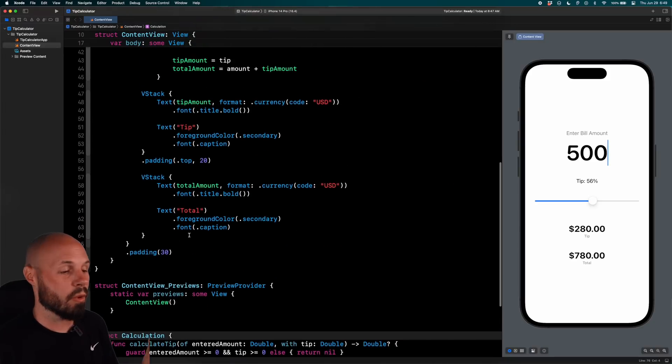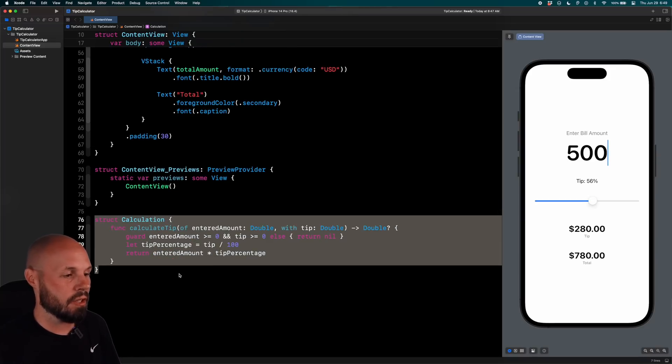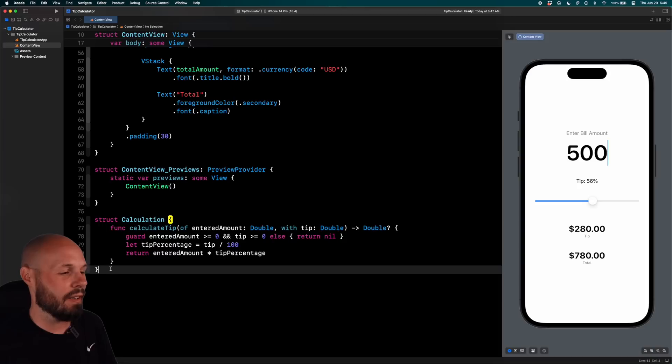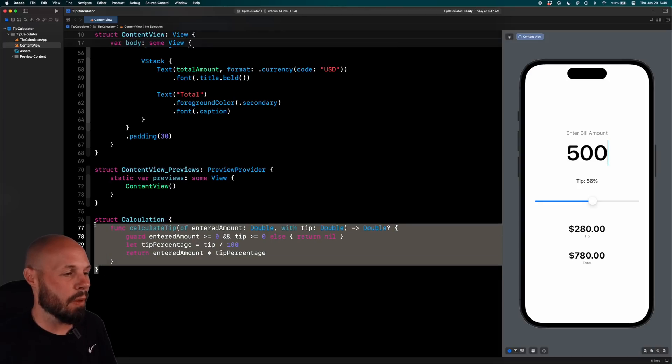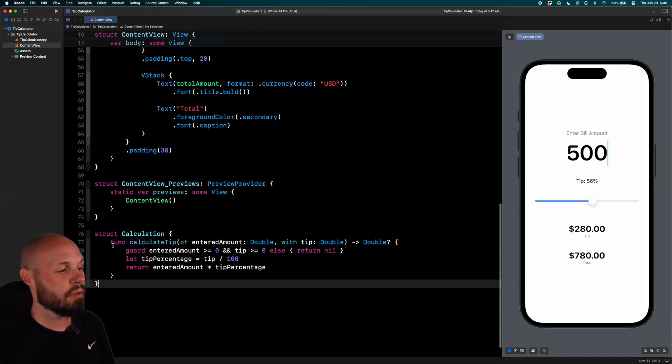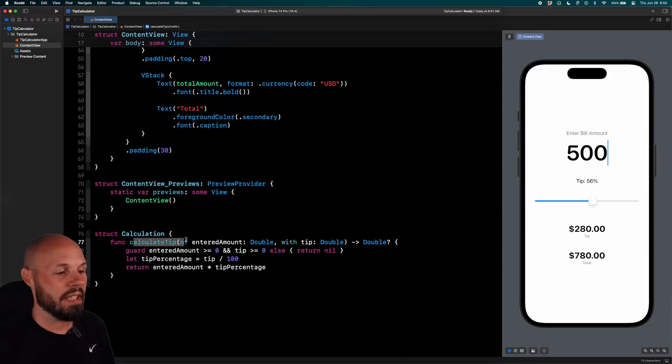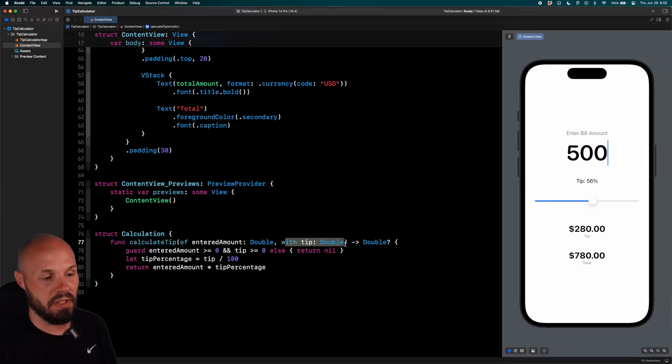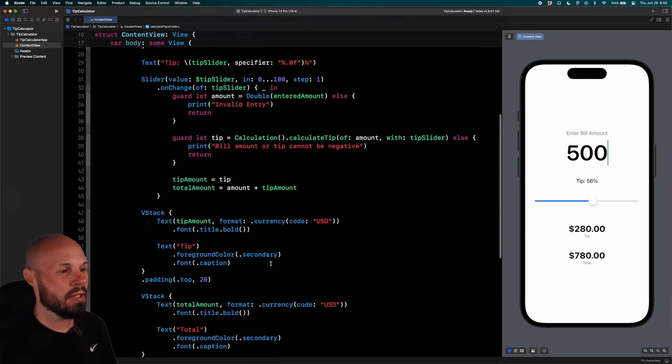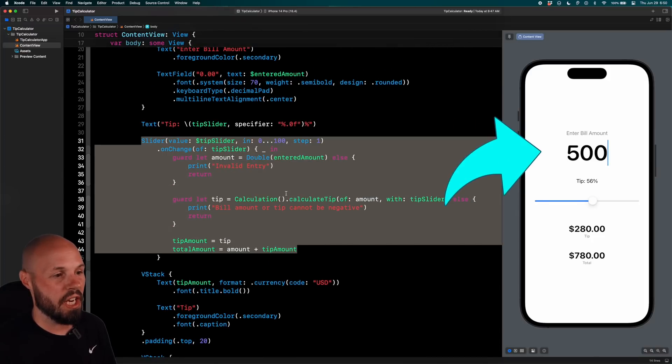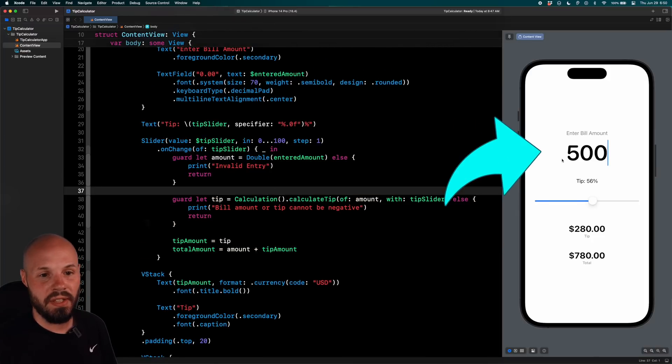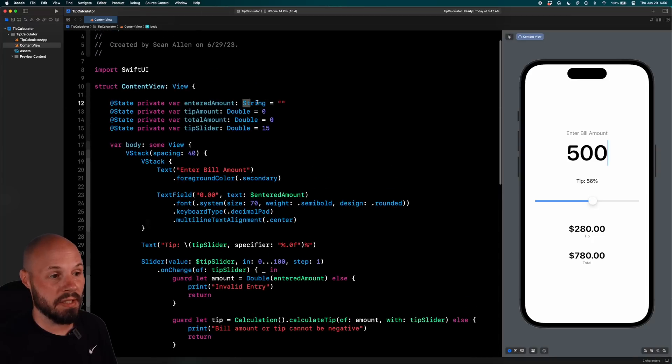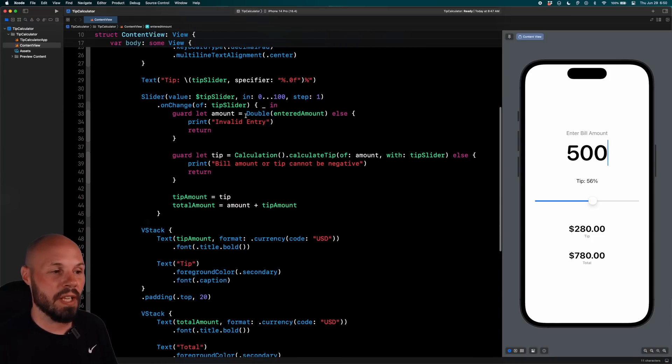But again, we're focused on testing. So down here into our calculation struct, which by the way, I just put in the same file just for ease of use on the video. A lot of times you'll see your models or anything like this in a separate file. Let's walk through what's going on with this function. You can see I'm calculating the tip. I'm taking in the entered amount, which is a double, and then the tip, which is a double. So where am I getting the entered amount and the tip? So the entered amount here on the slider, the on change, is this text field.